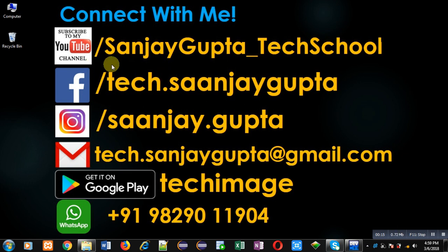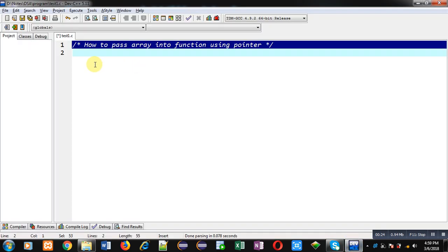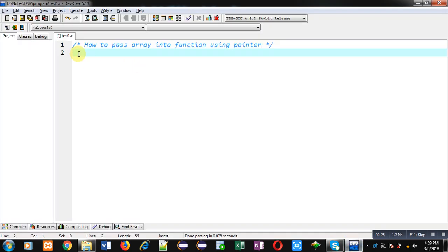You can follow or subscribe my YouTube channel through the URL youtube.com/SanjayGupta_TechSchool. You can download my programming app Tech Image which is available on Google Play. Now I'm going to demonstrate how you can pass an array into a function with the help of pointer.